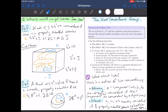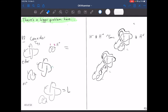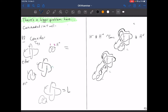We can define a notion of concordance for links, and we'll stick with strong concordance. But there's a bigger problem if we want to define a concordance group for links: connected sum isn't well-defined for links, even if you orient them, and even if you order them.